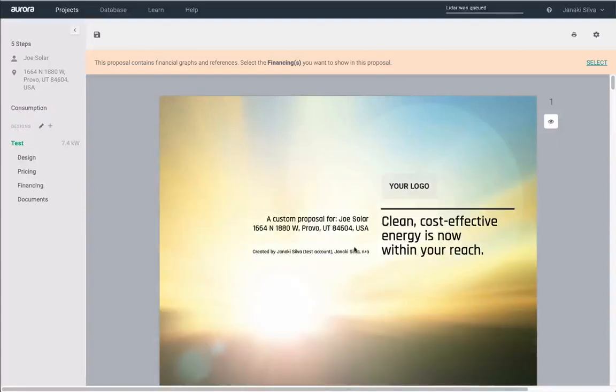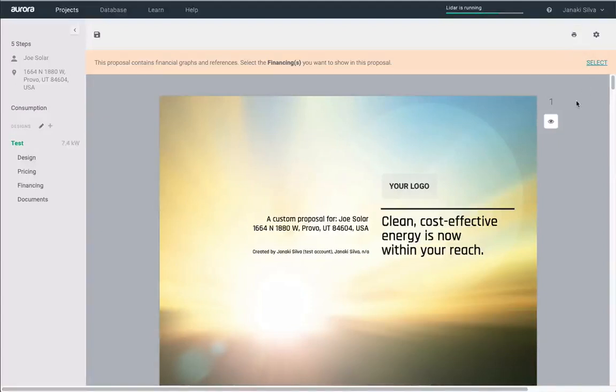If you need to save this as a PDF and email it, you can do so using the print icon at the top right corner.